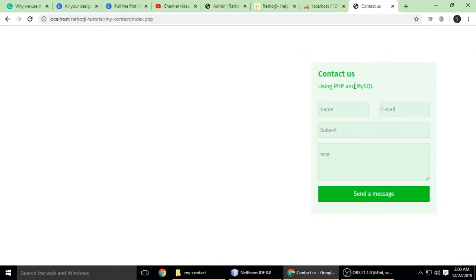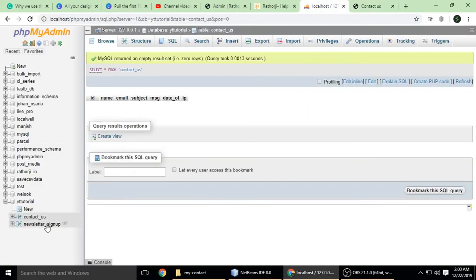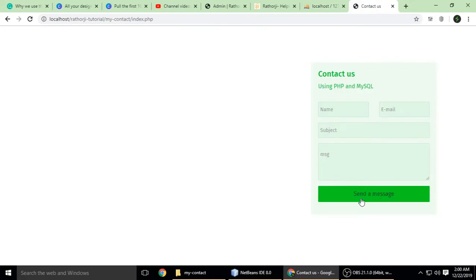This is a contact us form built using PHP and MySQL. The fields are name, email, subject, and message. This information will be stored inside a database table called 'contact us', which currently has no data because we haven't submitted anything yet.